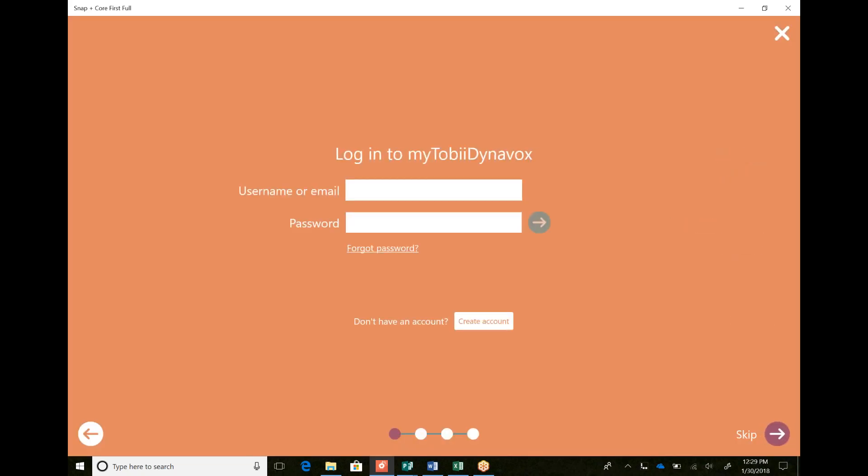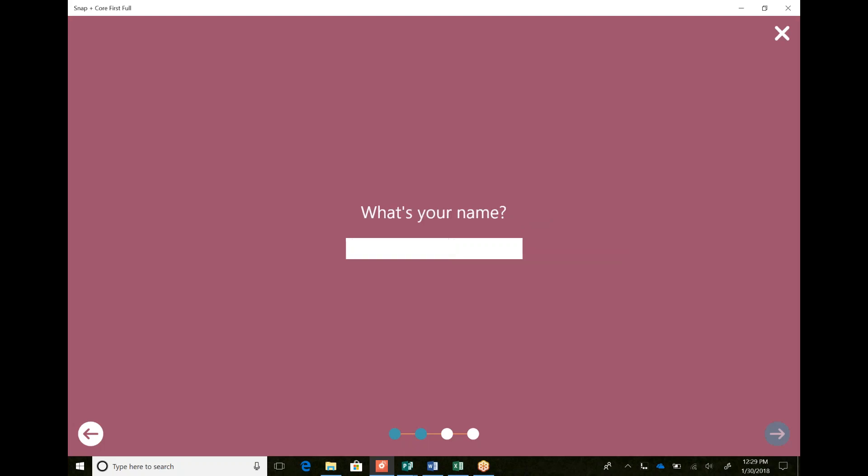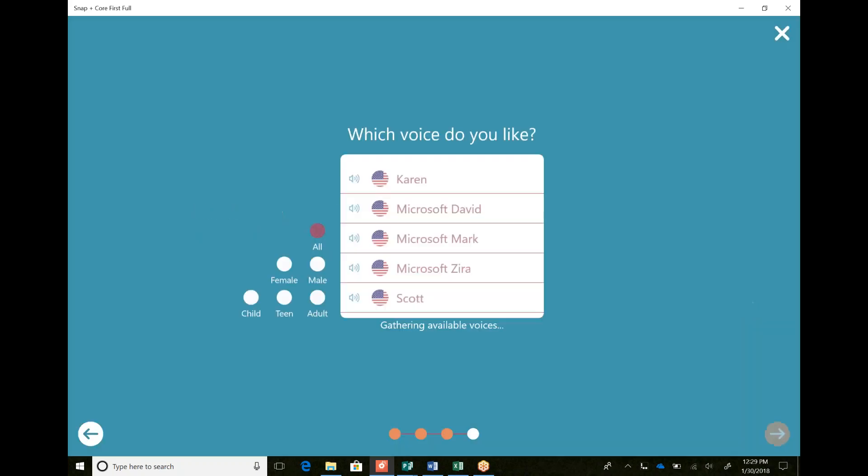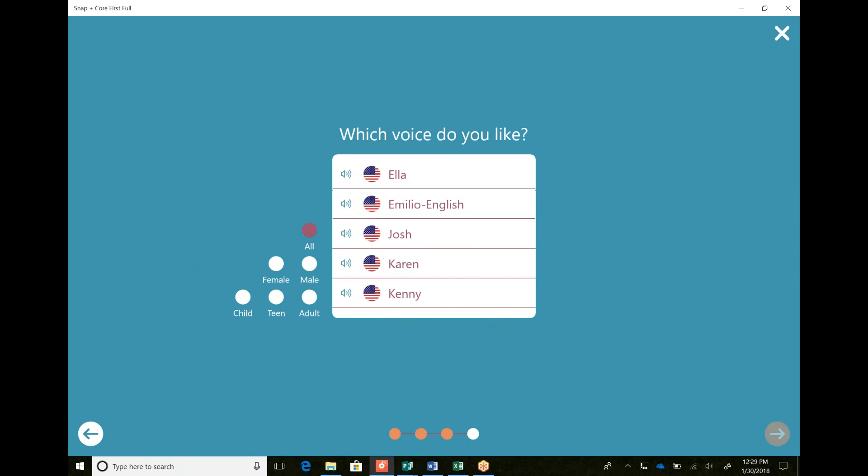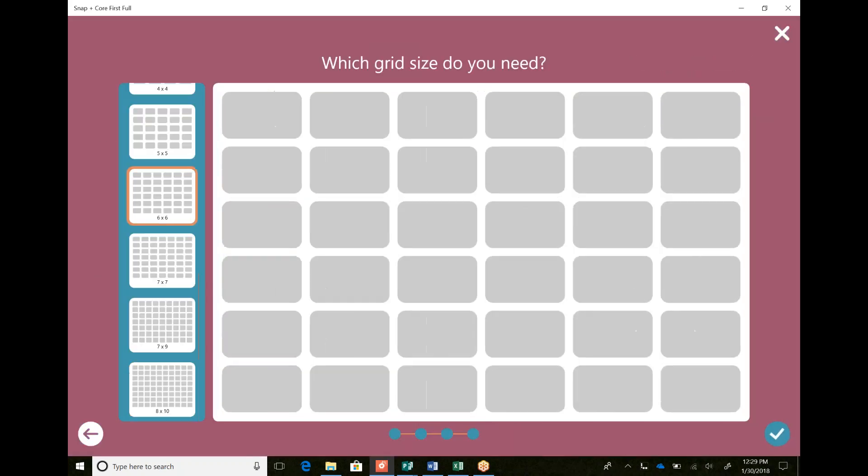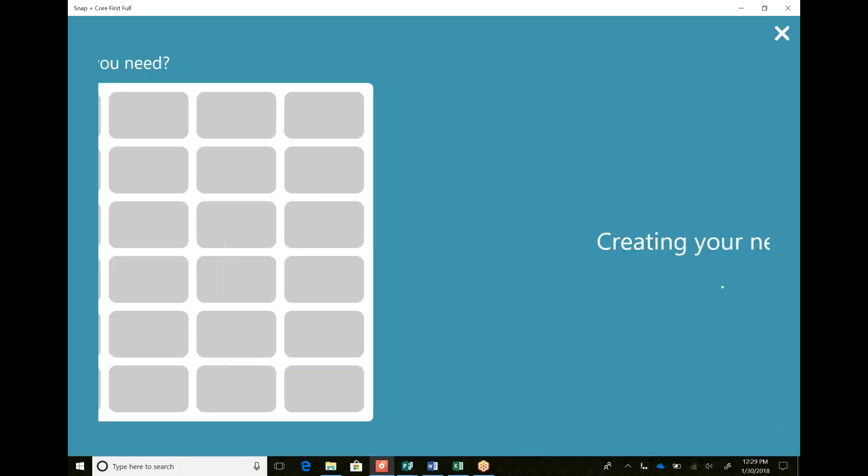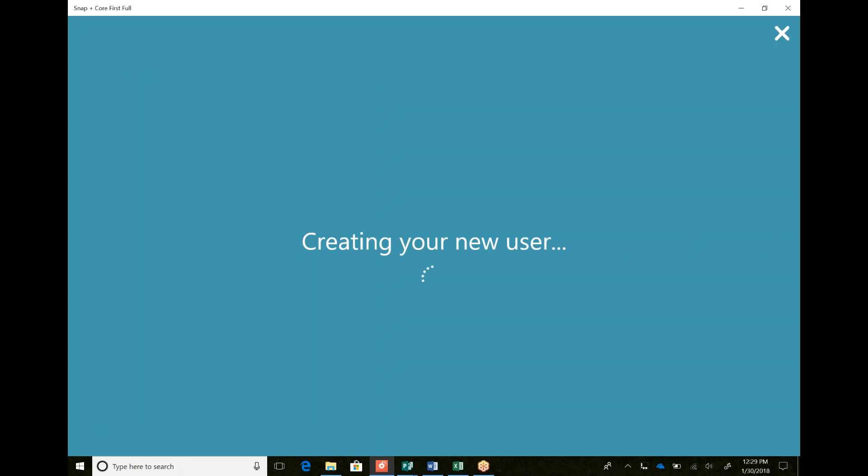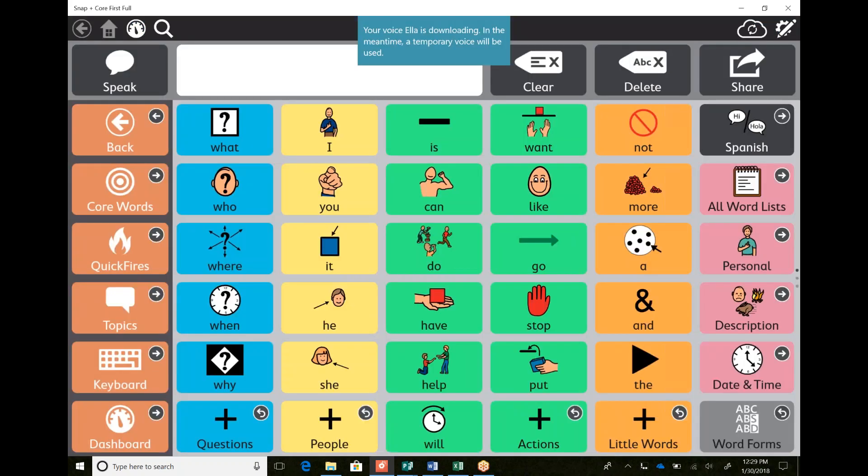I can skip this right now and go back in and enter it later, and I can just write test. Next, I'm just going to pick a voice right now. I'm going to choose the six by six and it's just going to take a second to create.